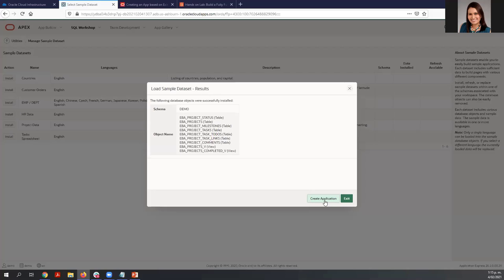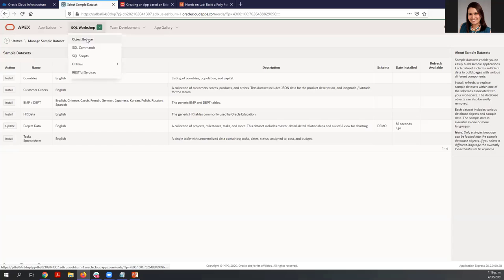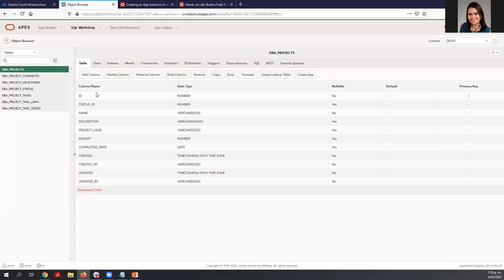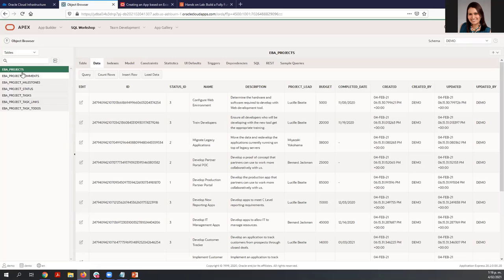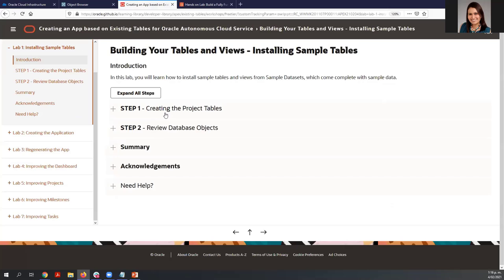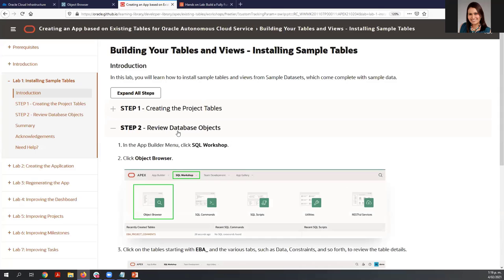We can create the application right here, or I can show you how to create the new application. Let's exit this wizard and I'll show you the objects that we just created. We have a number of tables. Select one and you can see the columns and the data included in this table. We have just completed lab number one — we created the project tables and reviewed these database objects.